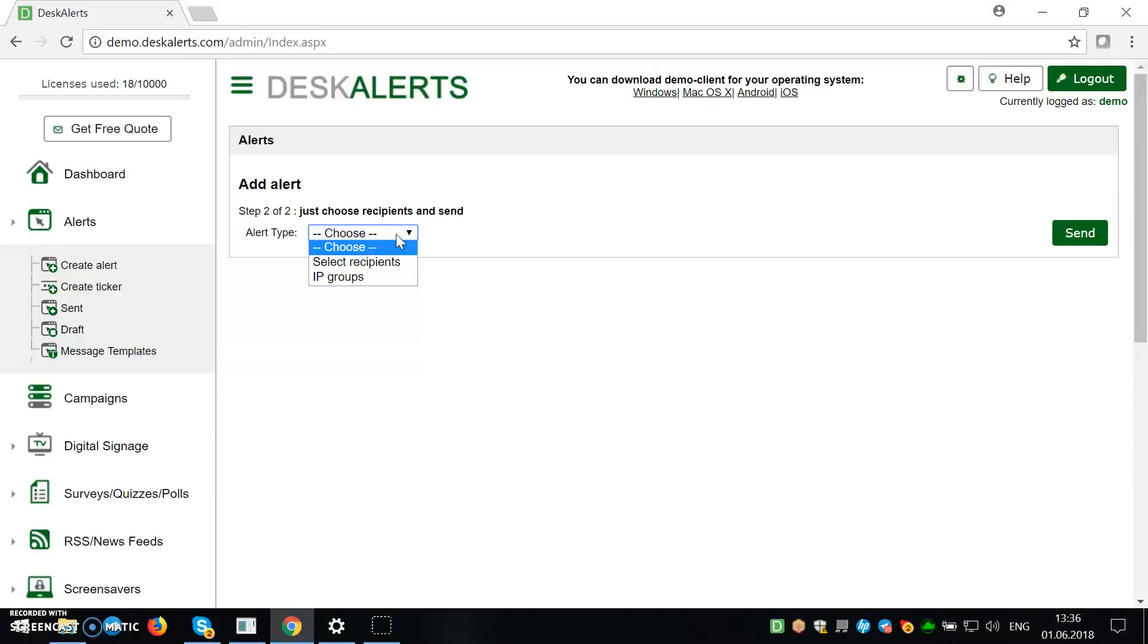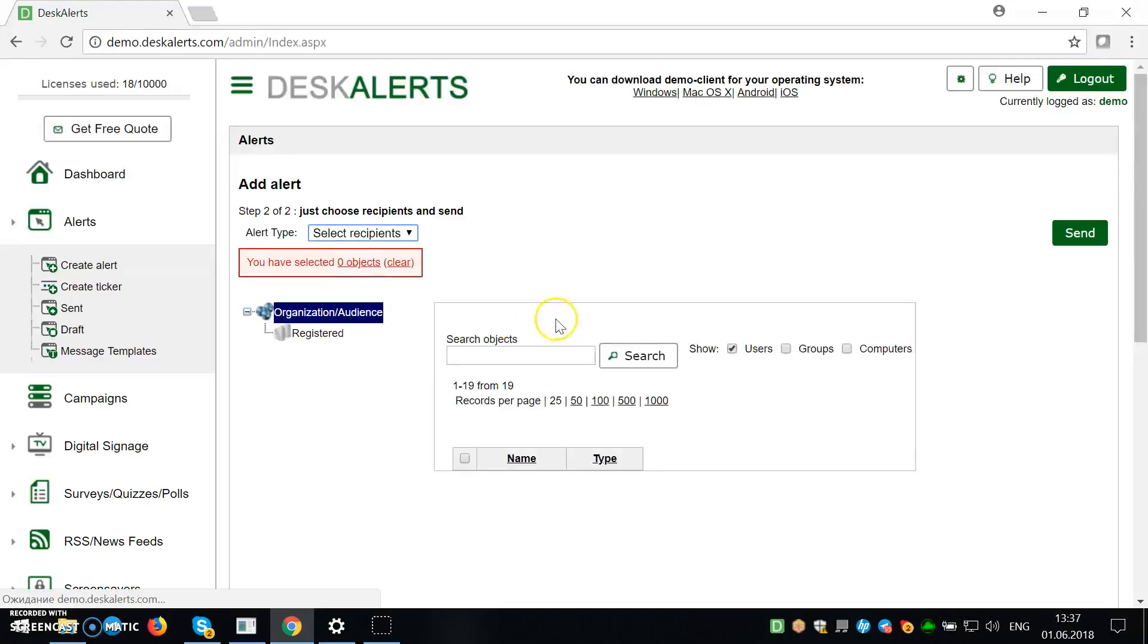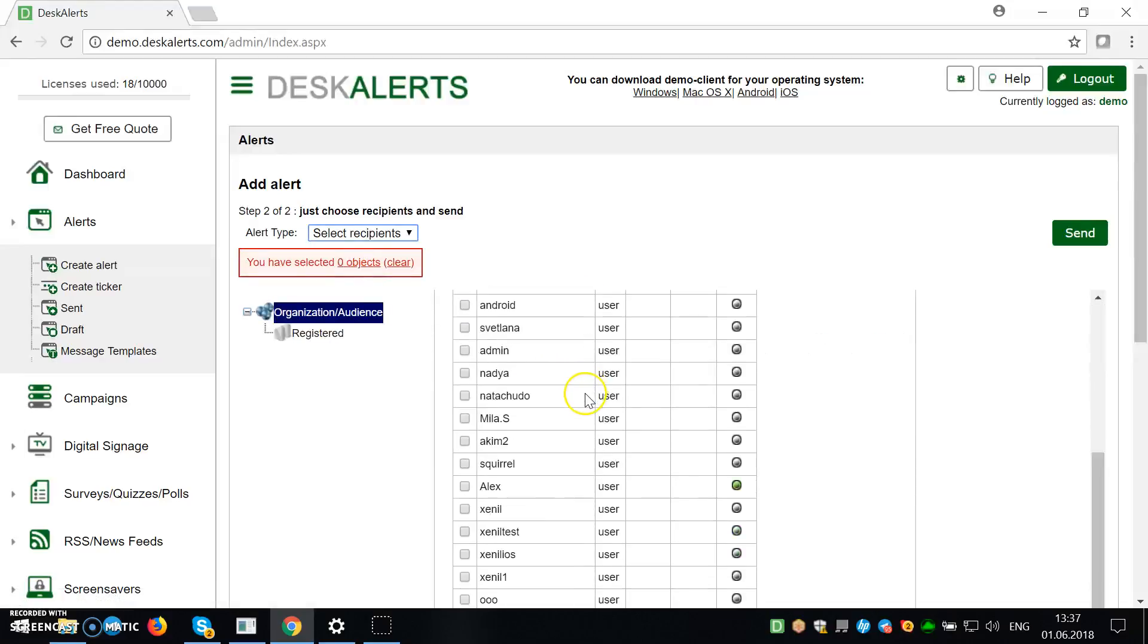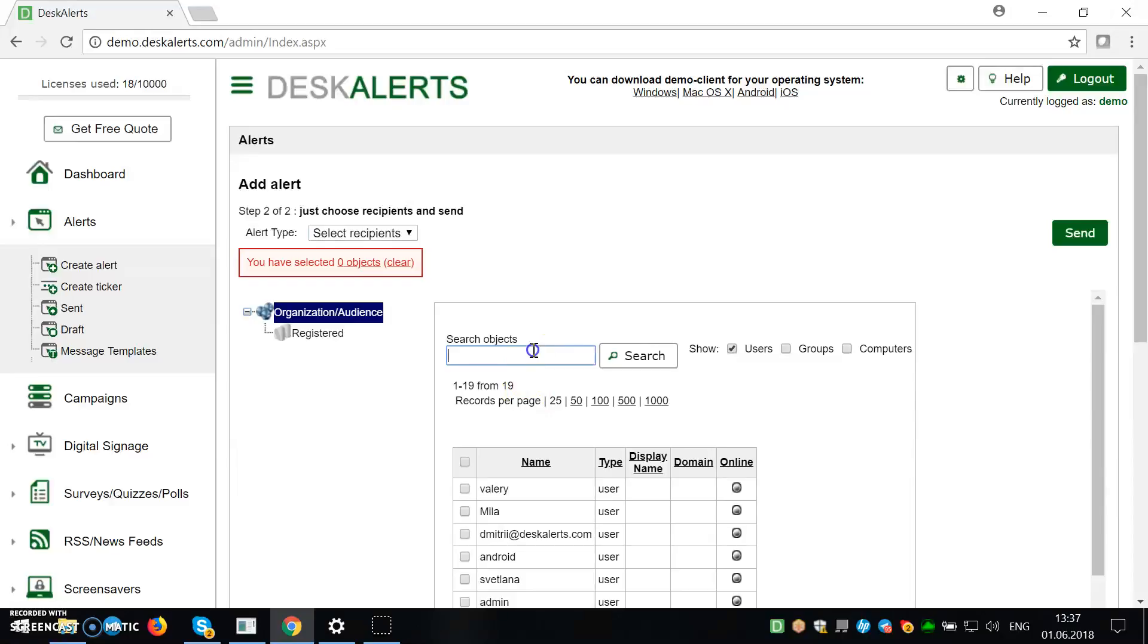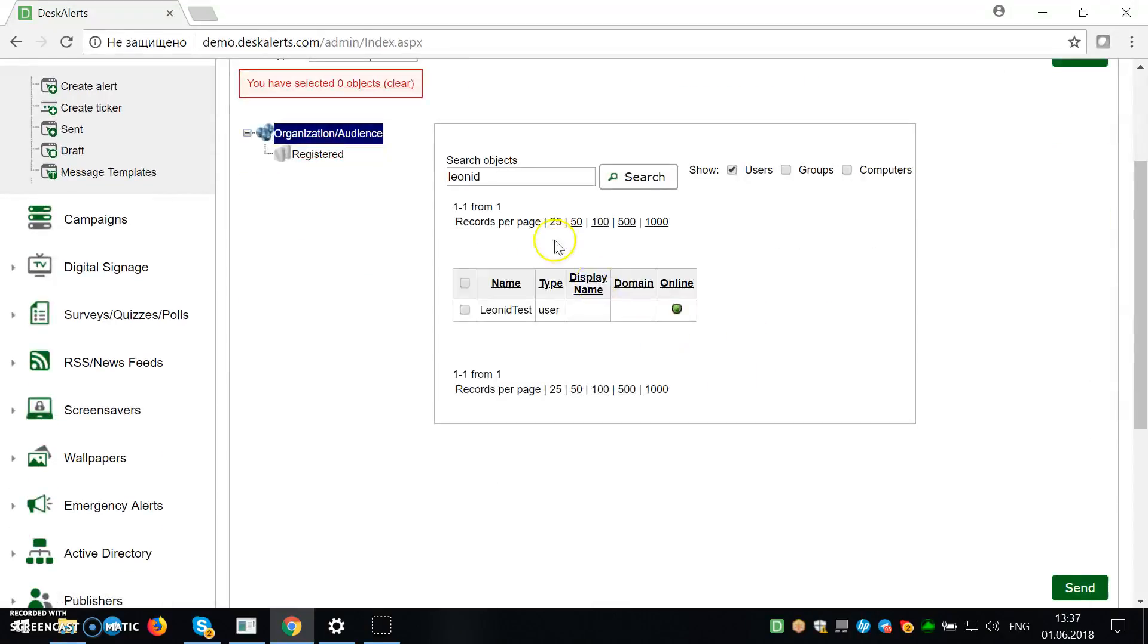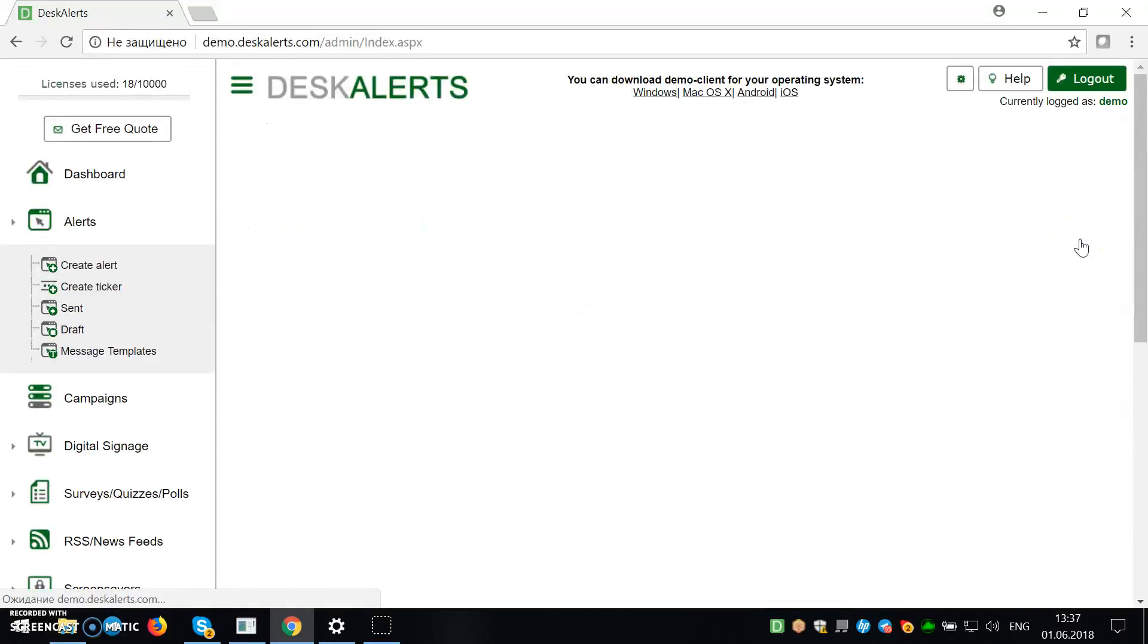Just click save and next. Here, you can choose recipients or send to IP groups. This is a demo, but there's also a broadcast option, which will send alerts to everyone who has a client. So we're not going to do that. We're just going to find my username here. And we're going to send the alert.